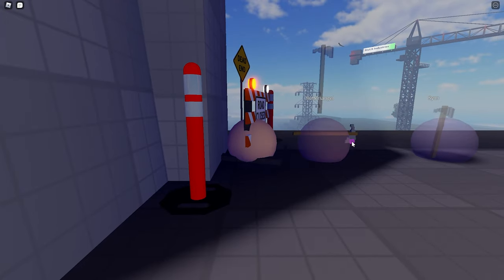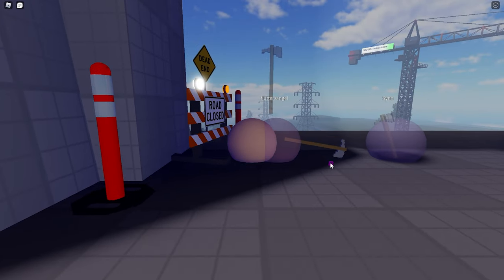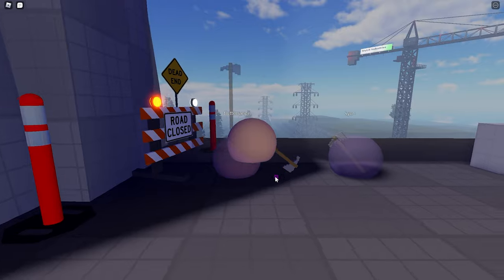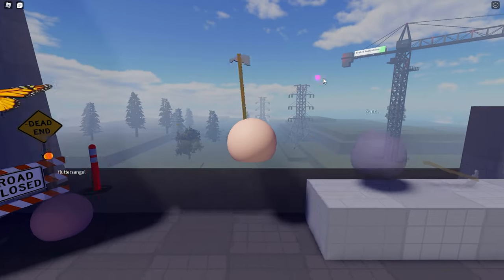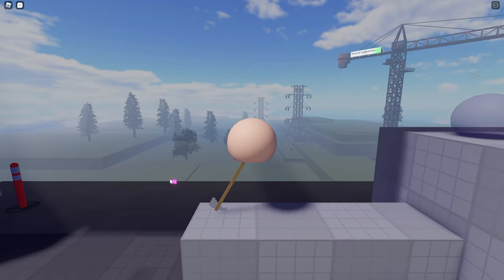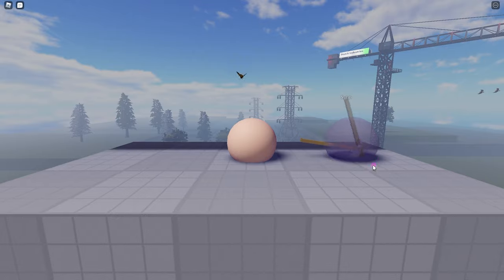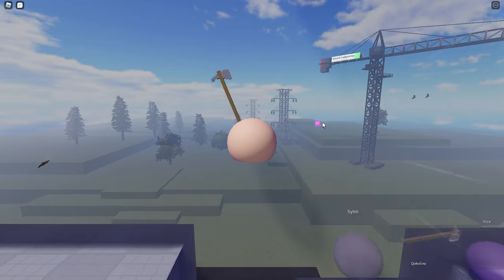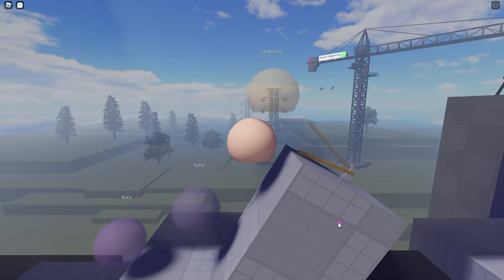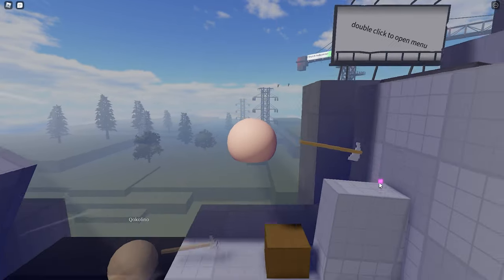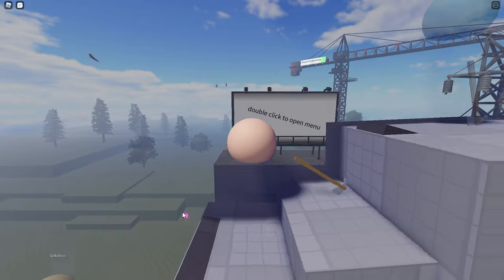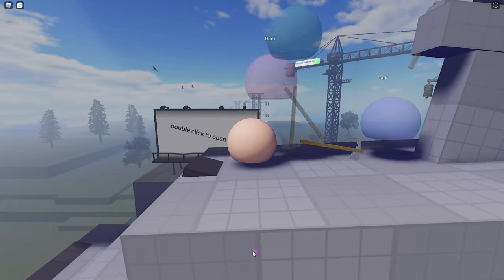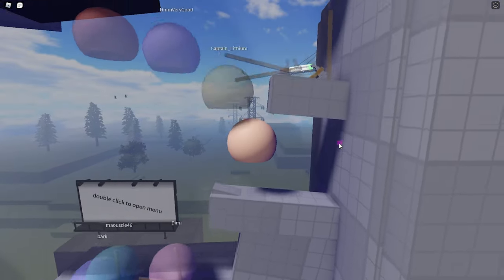Welcome back guys, today we're playing Getting Over It but on Roblox, so this game is called Ball and Axe. It's a new game, not really new but it's been out for a while, so let's see if I can beat it. I already beat it once, so I'm gonna try beating it again, this time I'm recording.